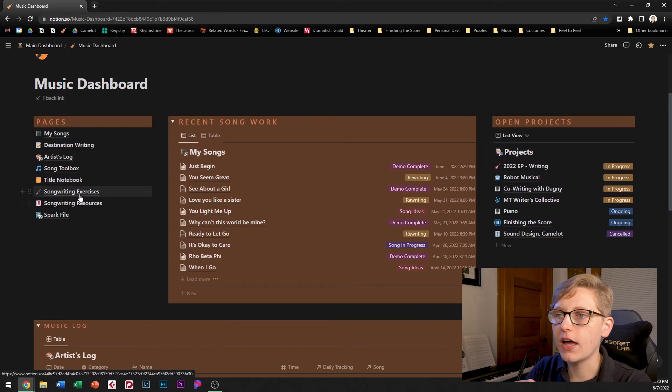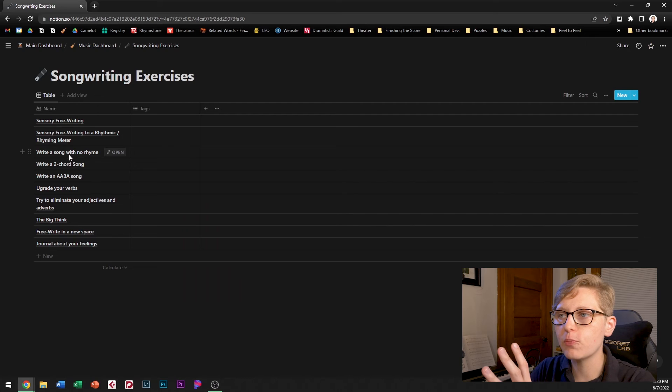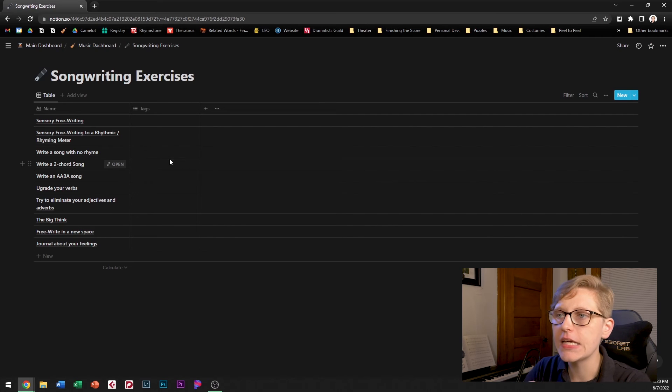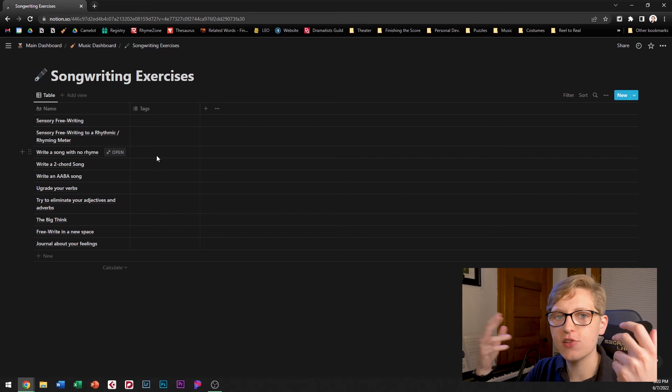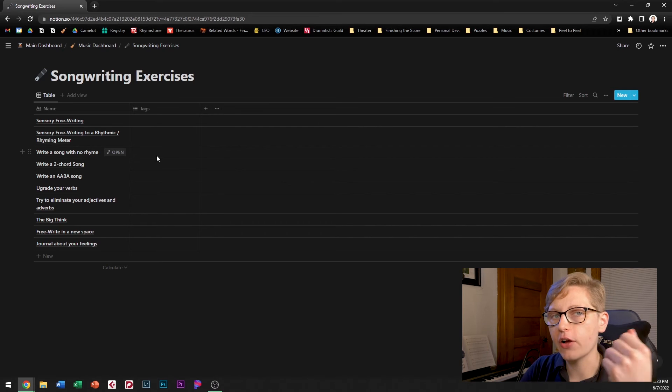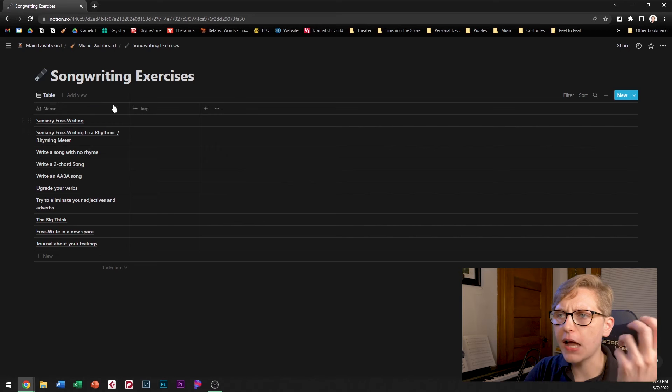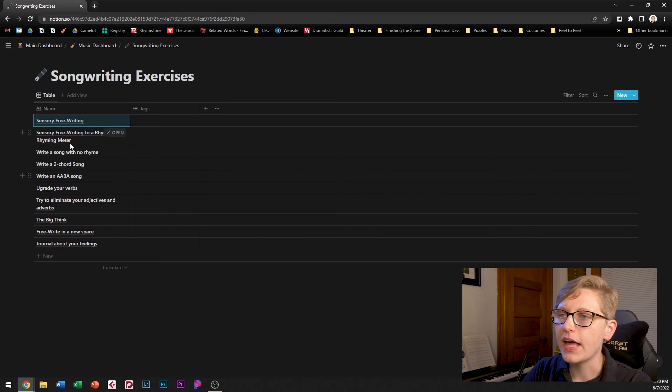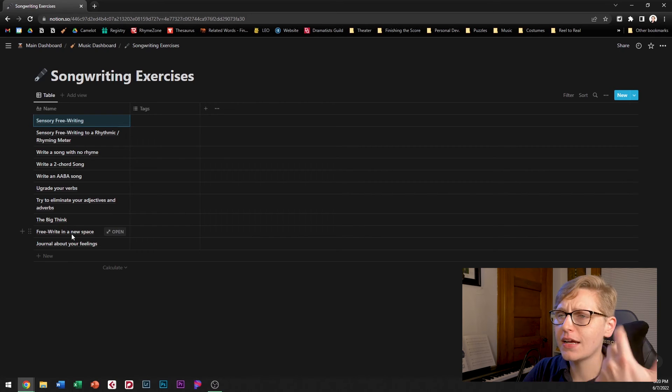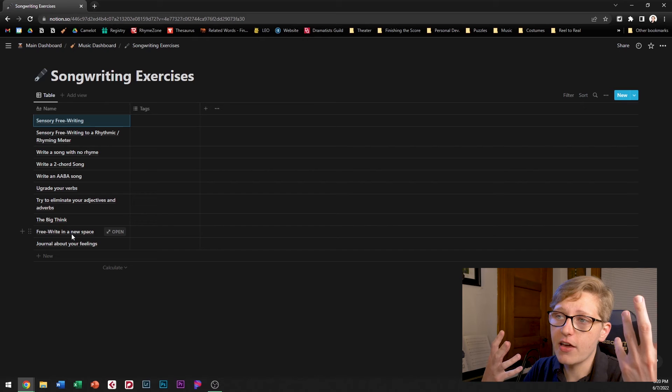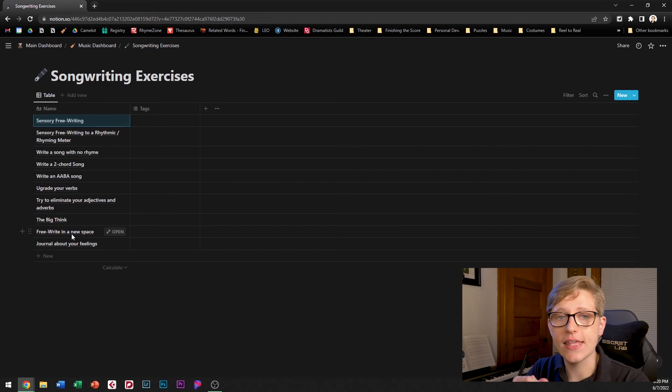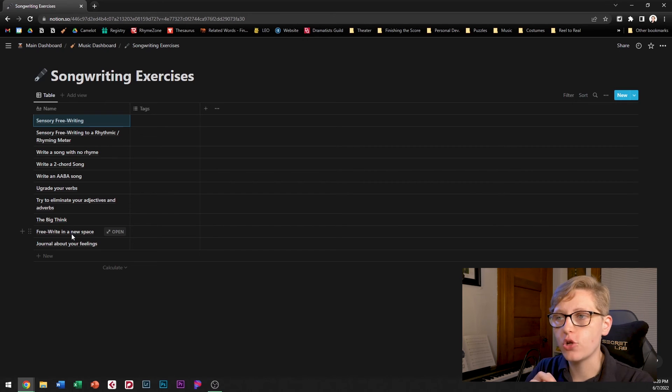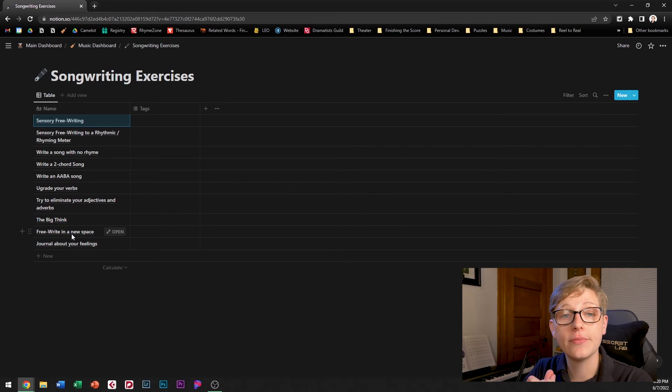And moving on to the songwriting exercises database this one's pretty new and very sparse at the moment but I started realizing that I was hearing a lot about different types of songwriting exercises from books and podcasts. We've already talked about sensory free writing that's one of the ones here none of these have any content in them right now but I'm just starting a list of potential songwriting exercises that I might want to do in the future to help spark ideas or develop my craft.